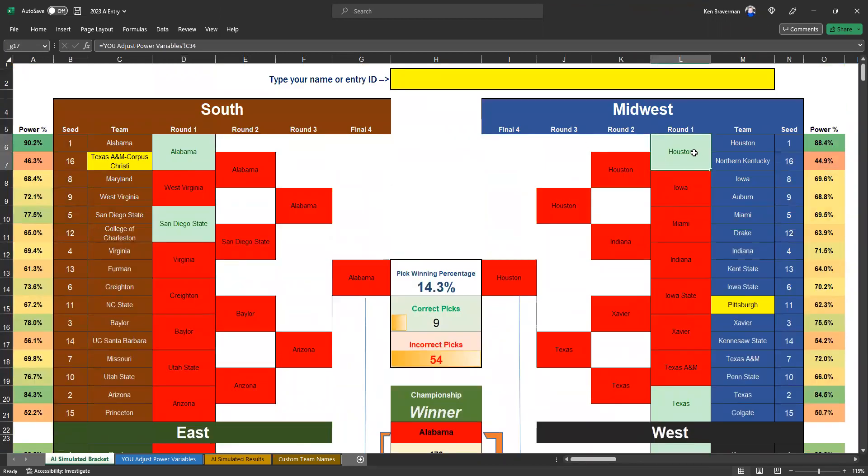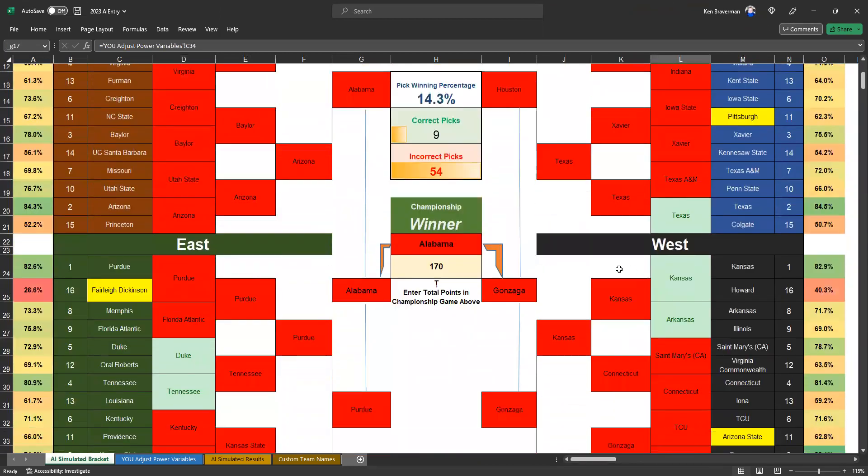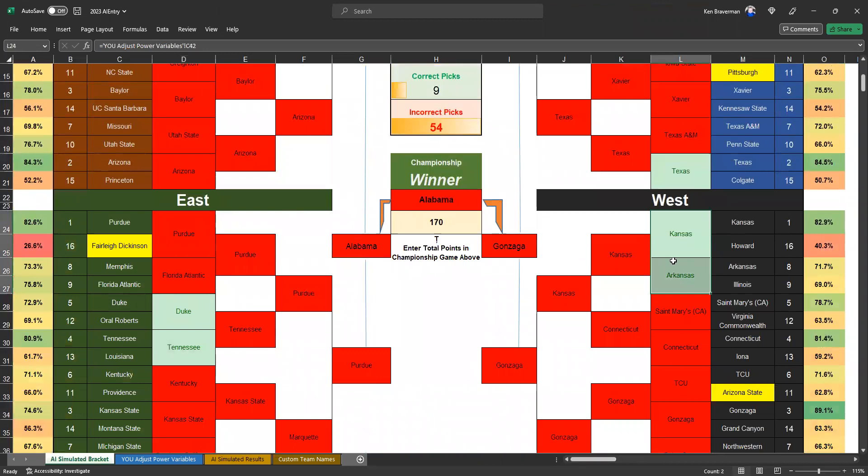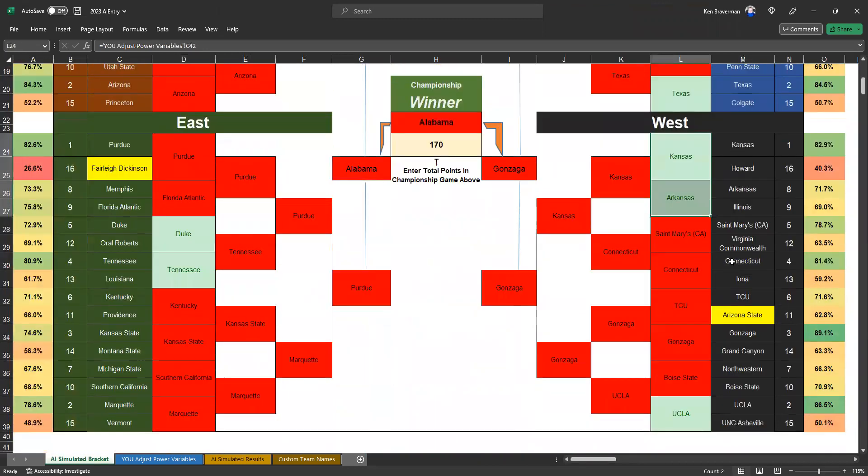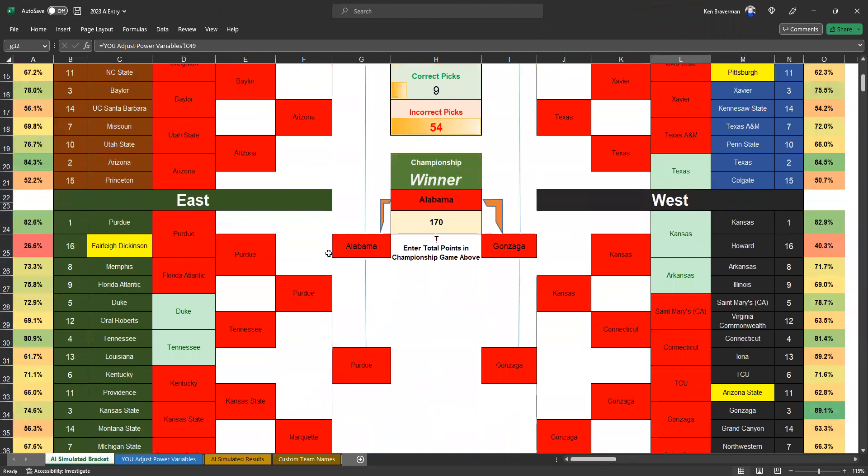I mean, these games were even closer. Houston game was kind of close. Got the big upset of Princeton beating Arizona. That's gonna be a tough one. Not many people had Kansas wins, Arkansas wins, and UCLA wins, but man.